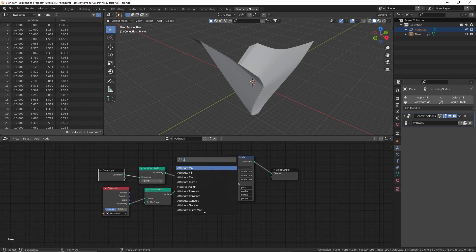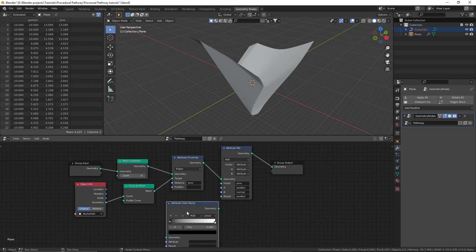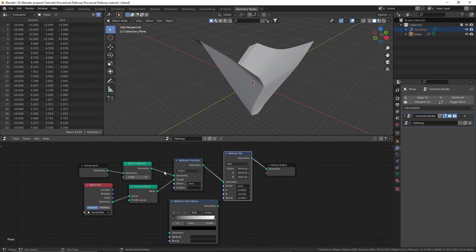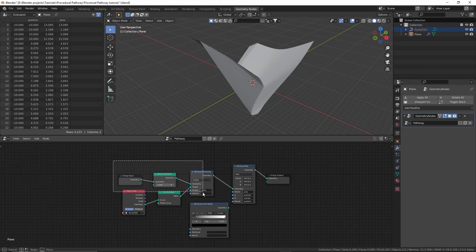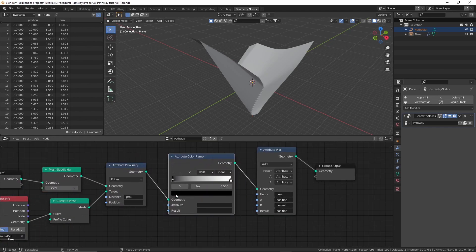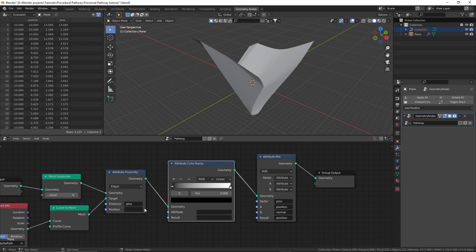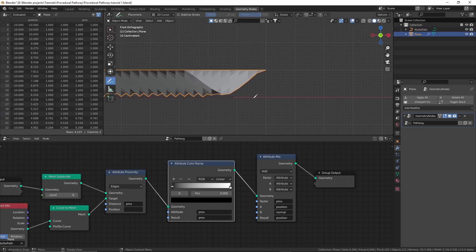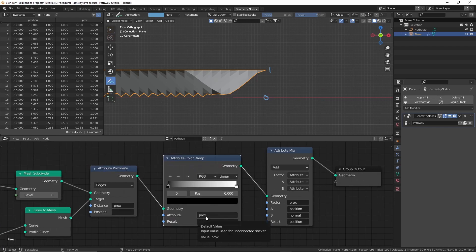We still don't have the effect we want — we want the plane to be flat but lower where the path is. We can add an 'attribute color ramp' node, placing it before the attribute mix node and after the prox attribute has been created. I'll select these nodes and move them over, then place the color ramp in the middle. Copy and paste the 'prox' attribute into the attribute field and the result field as well. Now you can see the effect working — the plane's height goes from a value of 0 to 1 on the Z-axis.